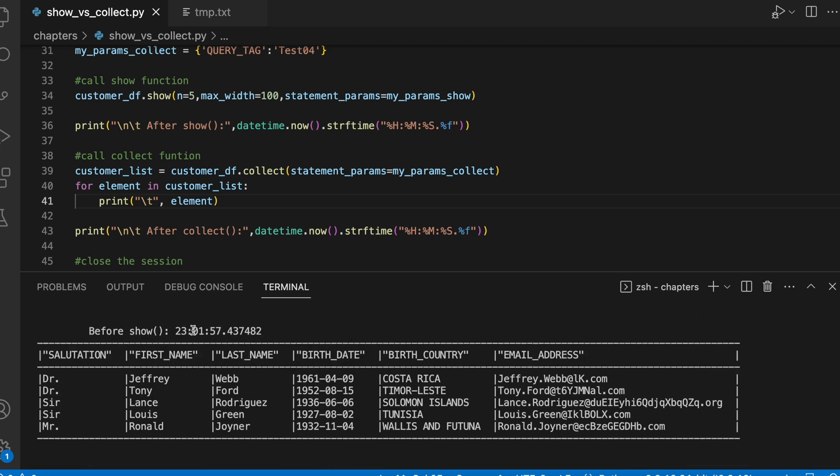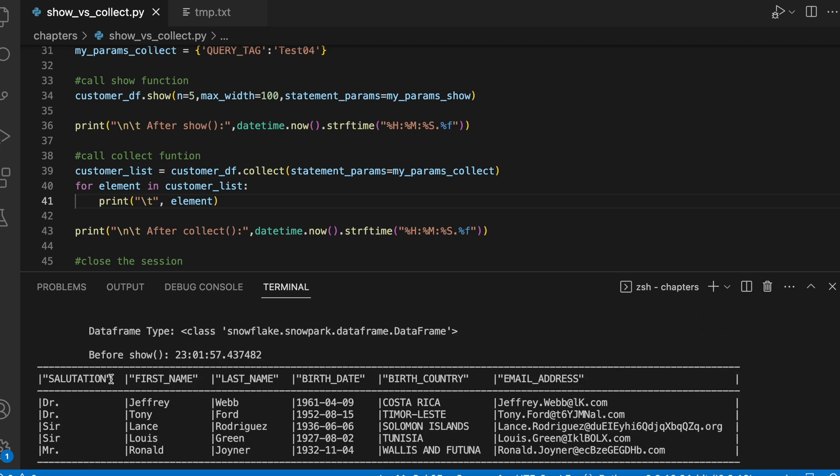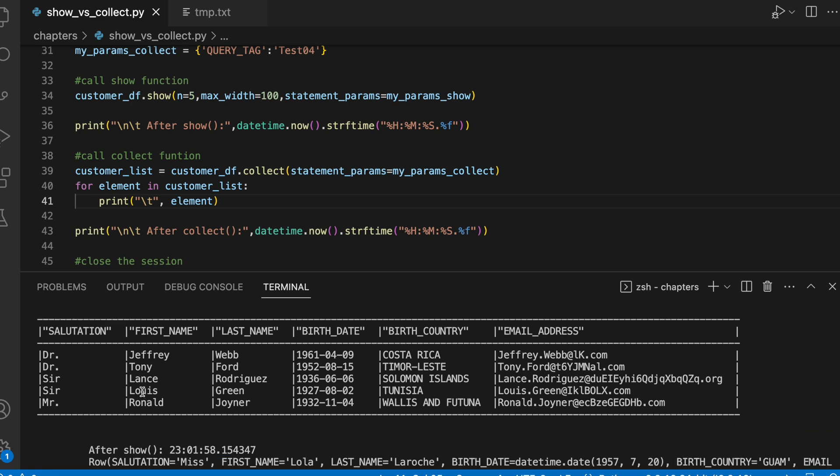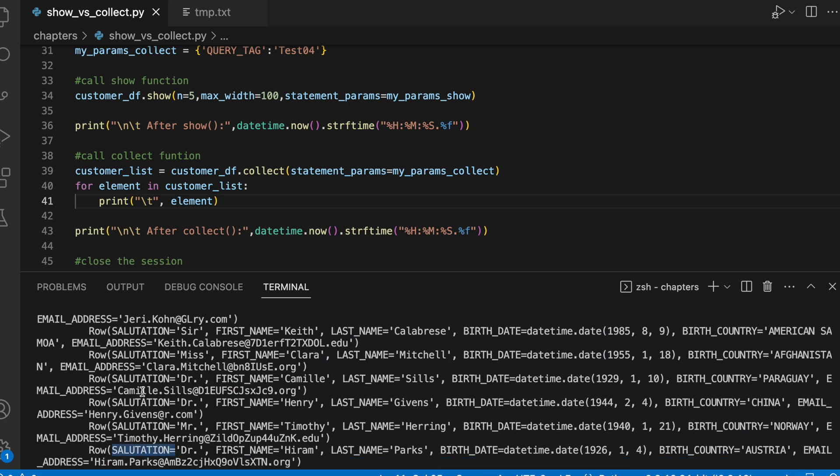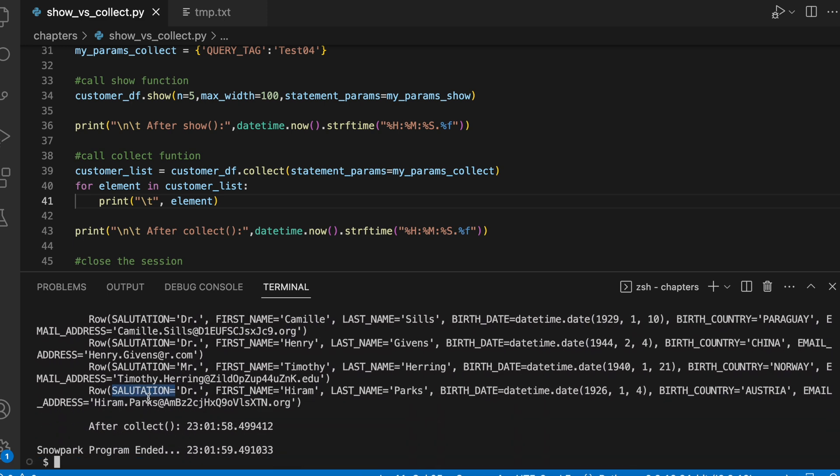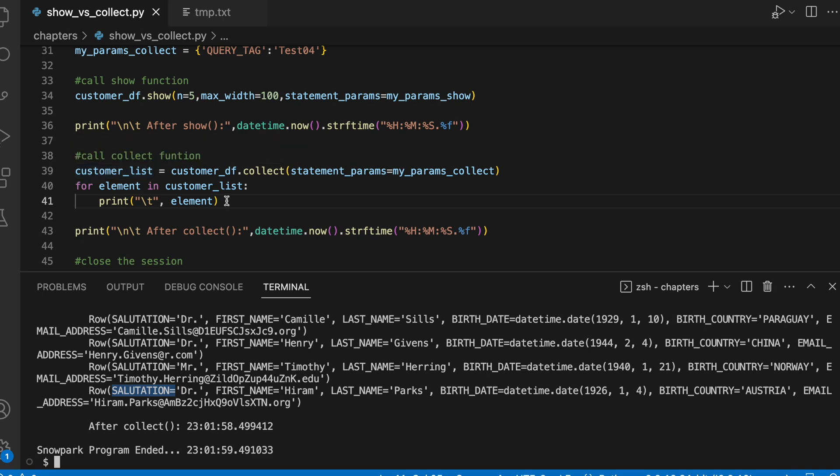You can see a clear difference between show function versus collect function. However, there are cases where you really want to access the collect function because collect function wraps all the row items in a row object and you can transform that row object into a dictionary and this is how you can do that.